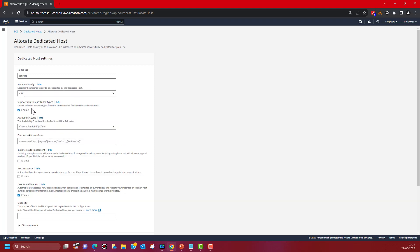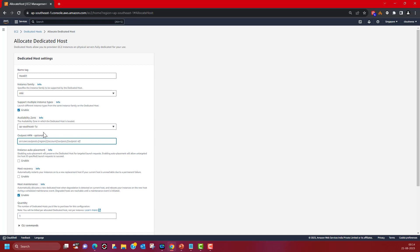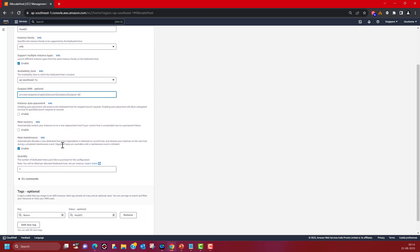You can see the multiple instance types option is enabled. Now you pick your availability zone where this dedicated host will be launched, and the Outpost if applicable. You can also enable or disable instance auto-placement — if you enable it, then while launching your instances, if you do not provide a host ID, the launch request will still succeed. Otherwise, without a host ID, the EC2 instance launch request will not succeed.